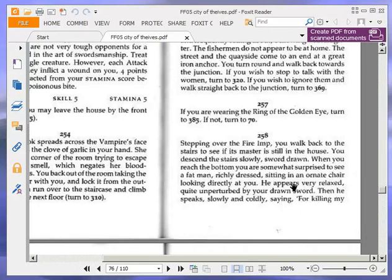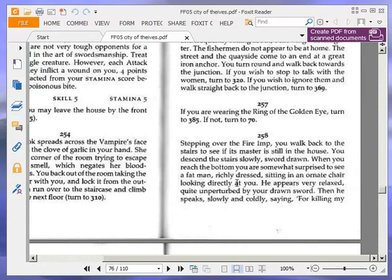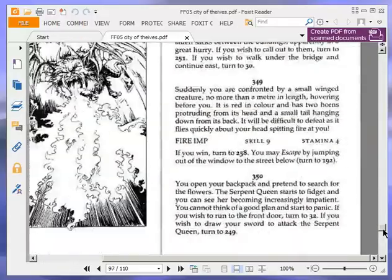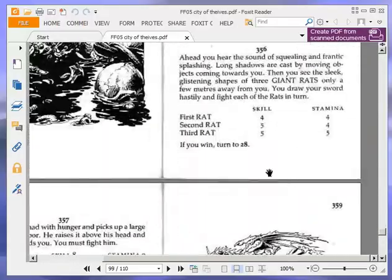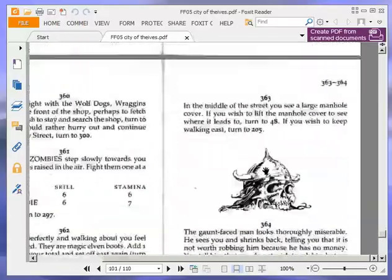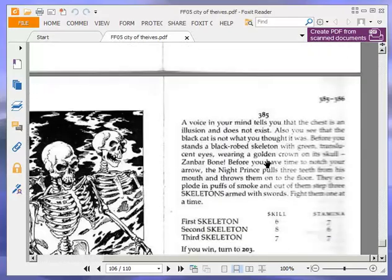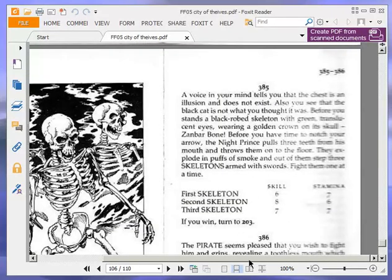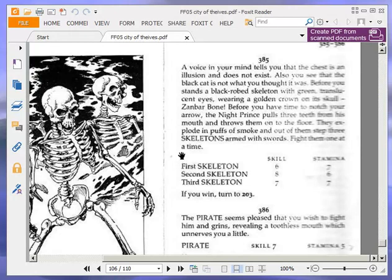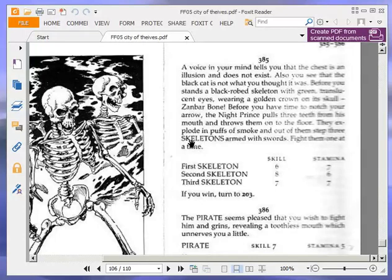If you are wearing the ring of the golden eye, turn to 385. If not, turn to 70. Okay, we are wearing the ring of the golden eye, so turn to 385. Well, we might not be wearing it, but we definitely have it. Assume that implies we're wearing it. I mean, you can obtain or own a ring without wearing it. A voice in your mind tells you that the chest is an illusion and does not exist. Also, you see that the black cat is not what you thought it was. Before you stands a black-robed skeleton with green, translucent eyes, wearing a golden crown on its skull. Zanbar Bone.